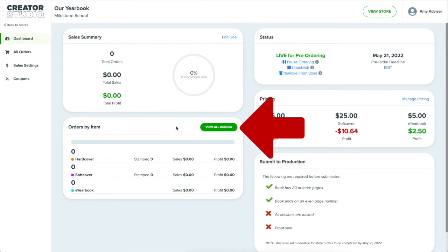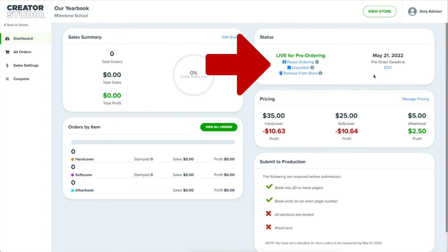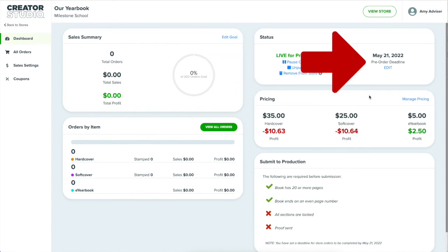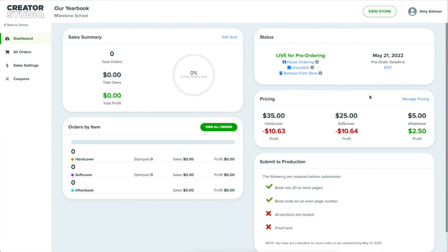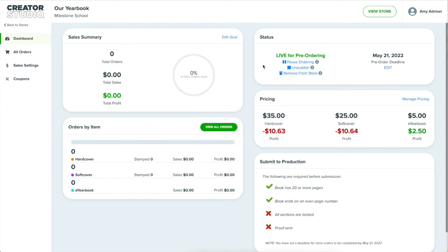To see each order and customer, I can click on view all orders. On the right of the dashboard, I can put a pause on accepting orders or I can edit the order deadline that customers see in the store. Below that is the price I have set for this book. I have chosen to subsidize my book with other funds, so I have lowered the price below the book's actual cost. But I don't have to do it this way. I can mark up the price to actually make a profit on the sale of the yearbook.